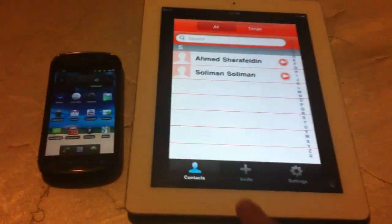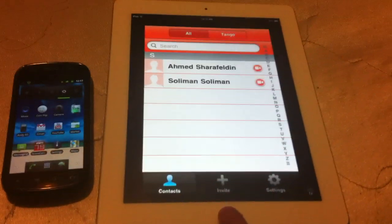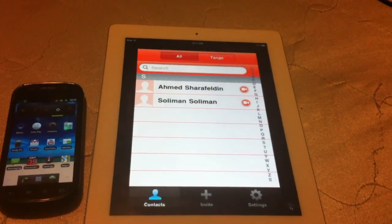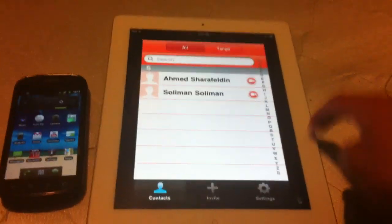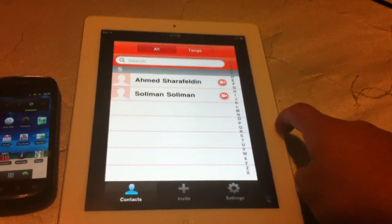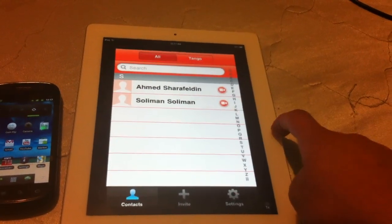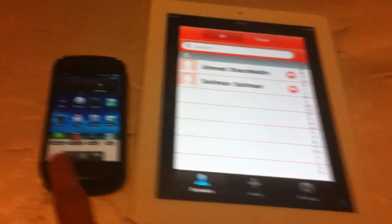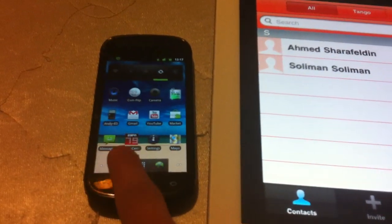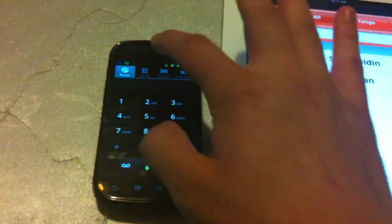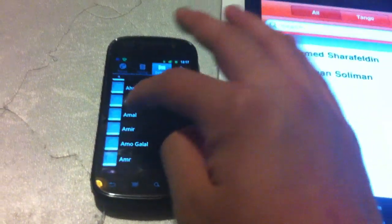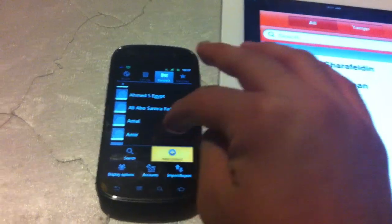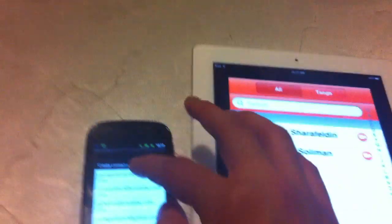So pretty much this doesn't have a phone number so you can't really do that. So what I did was on my Android I added a new contact.